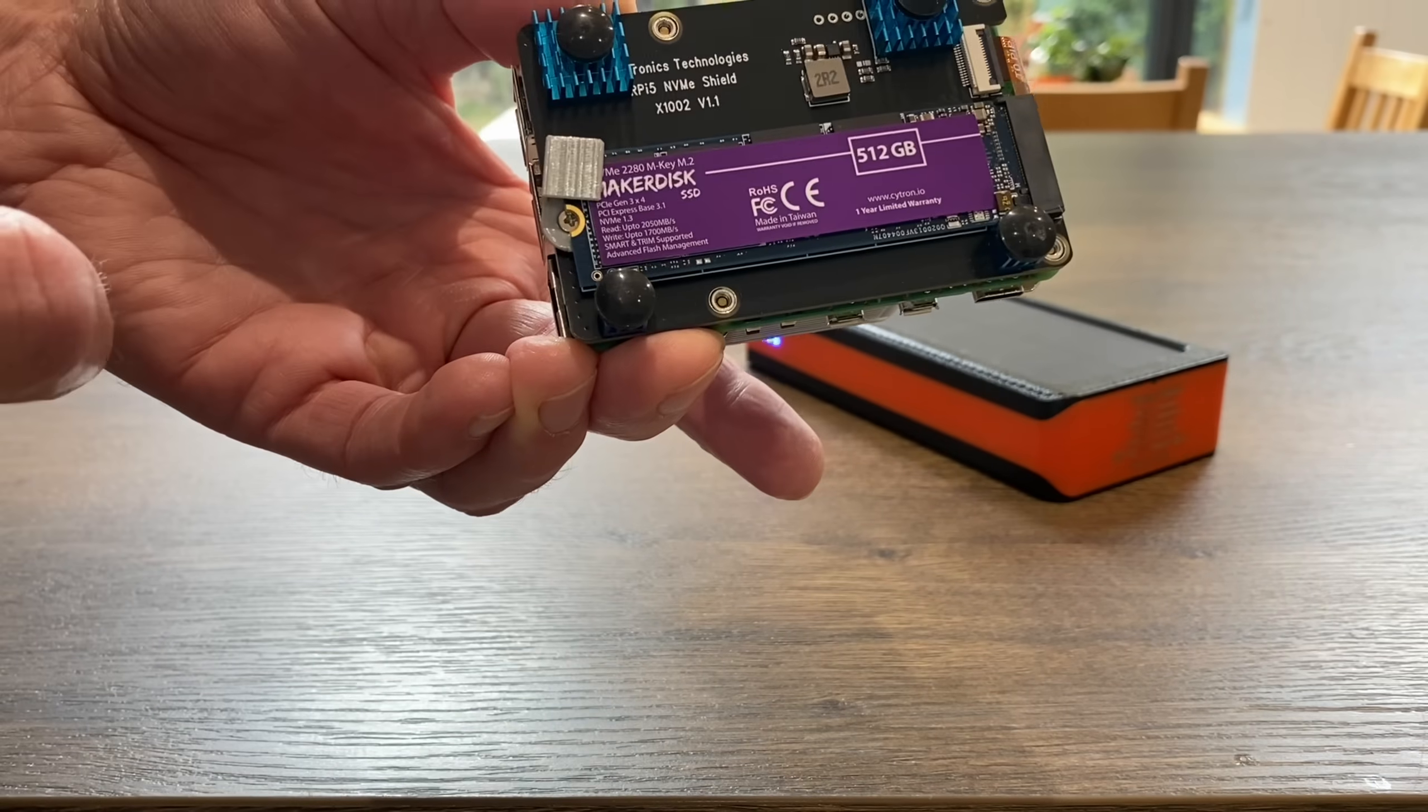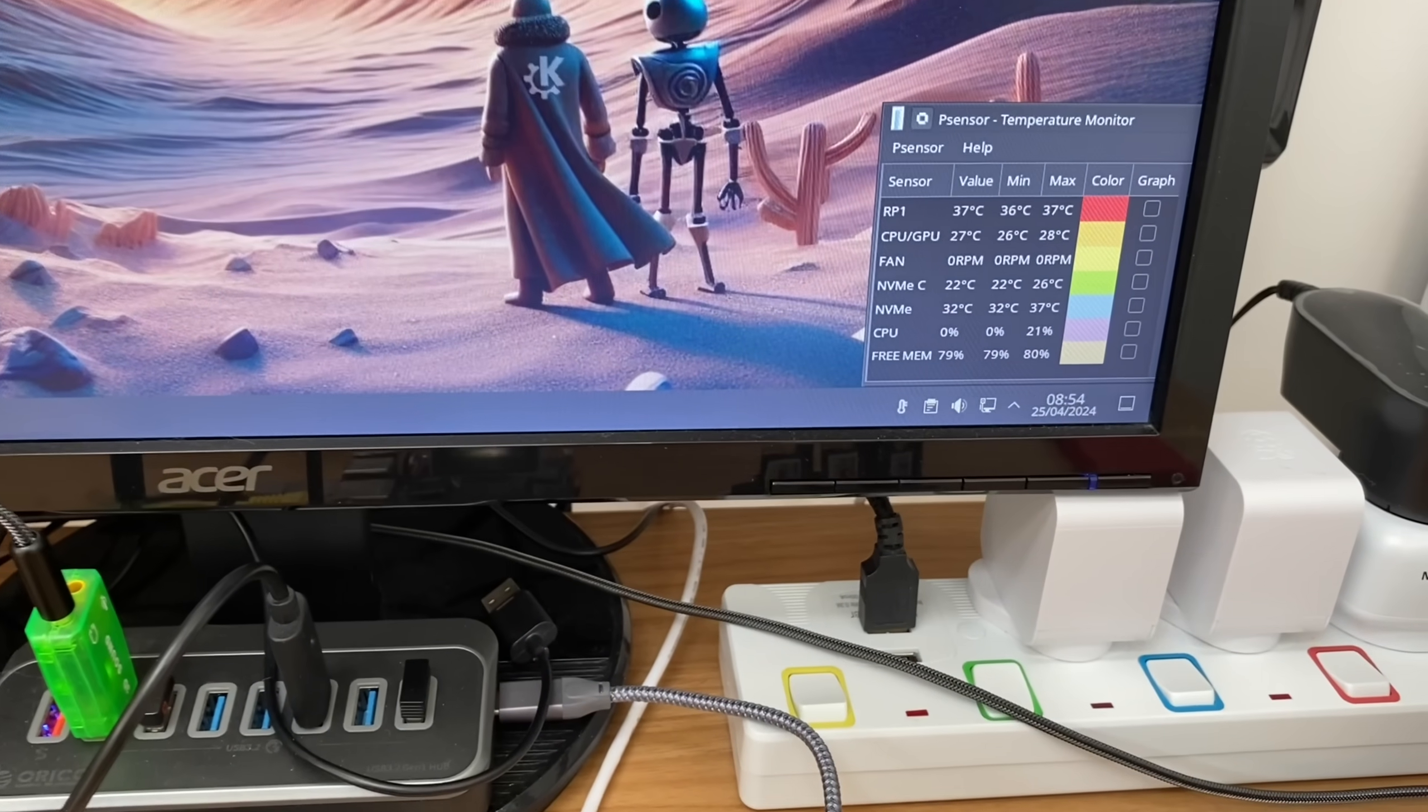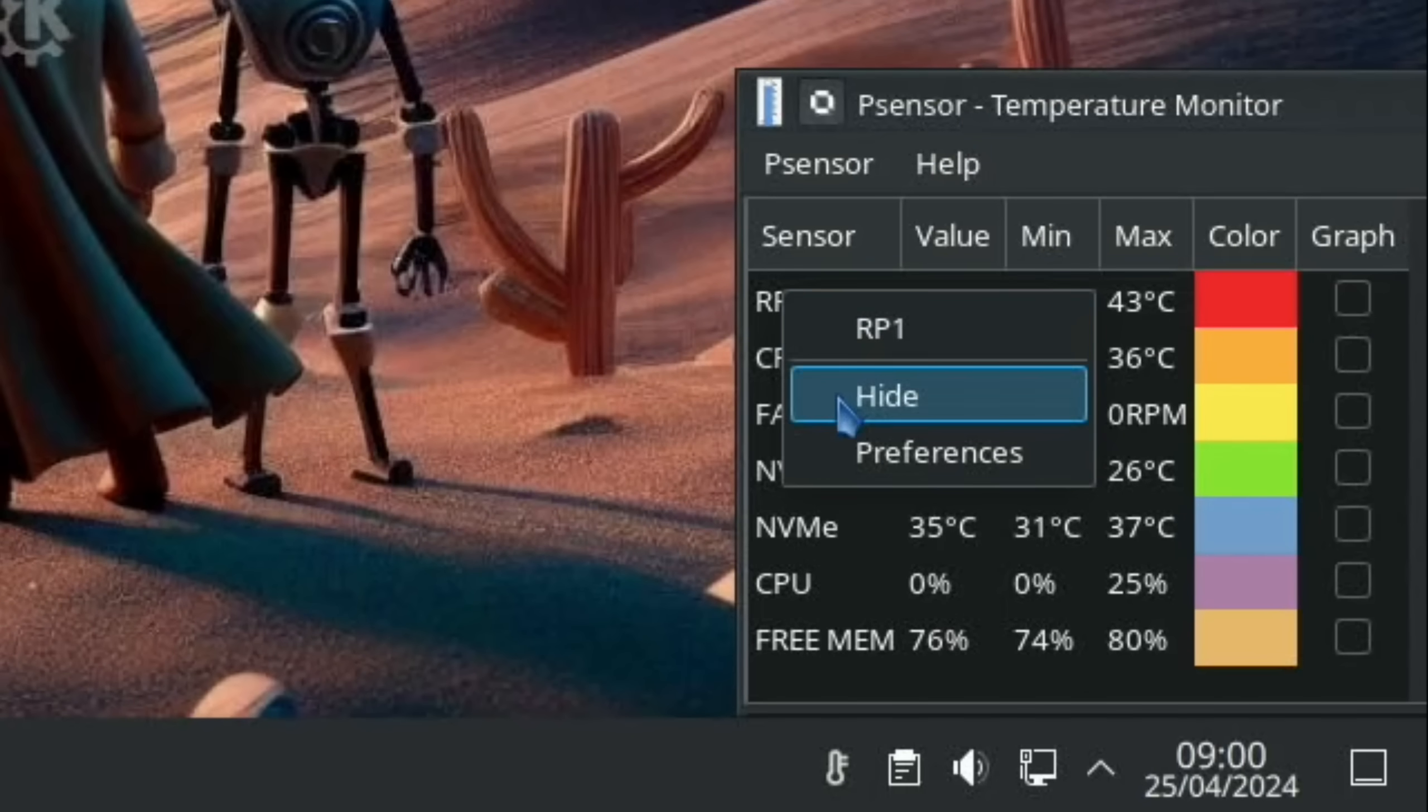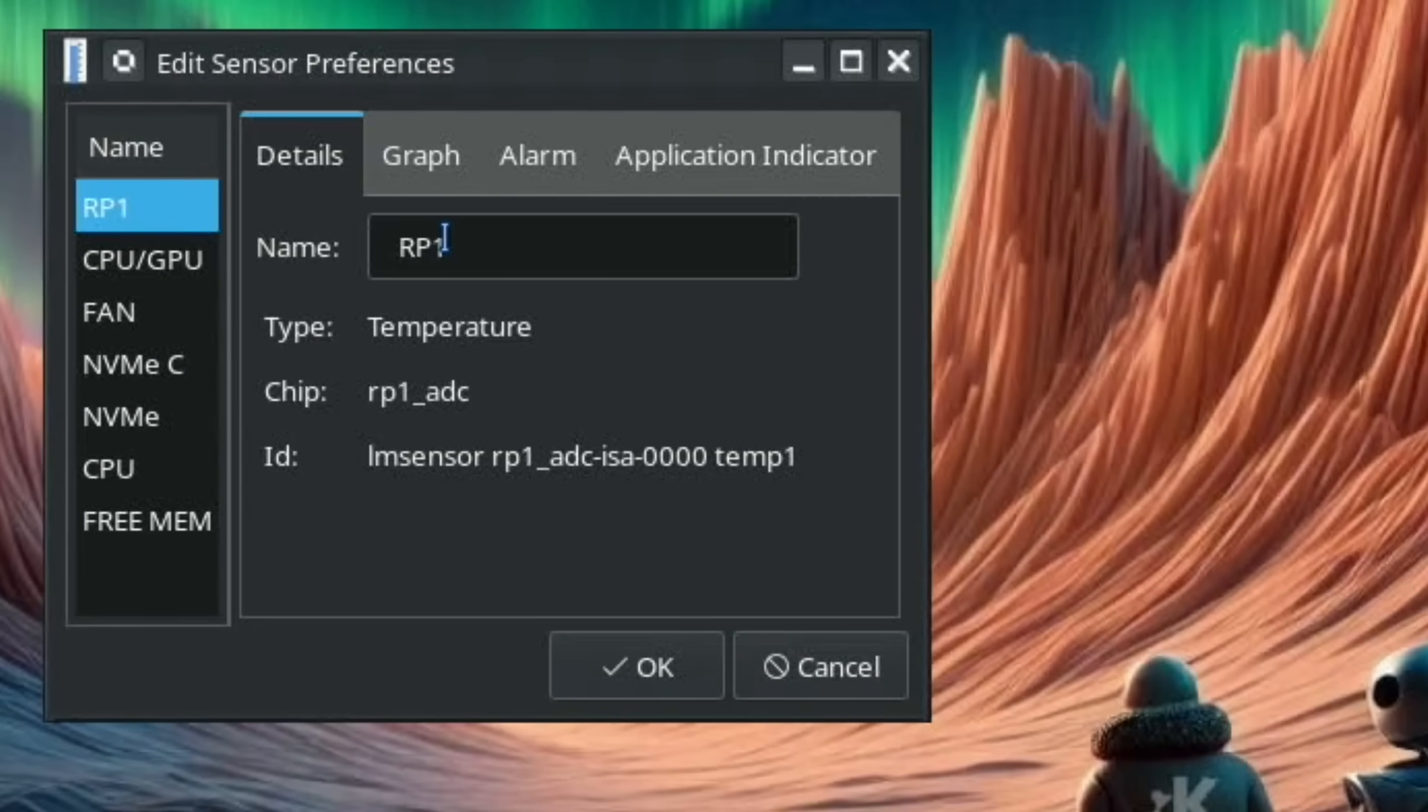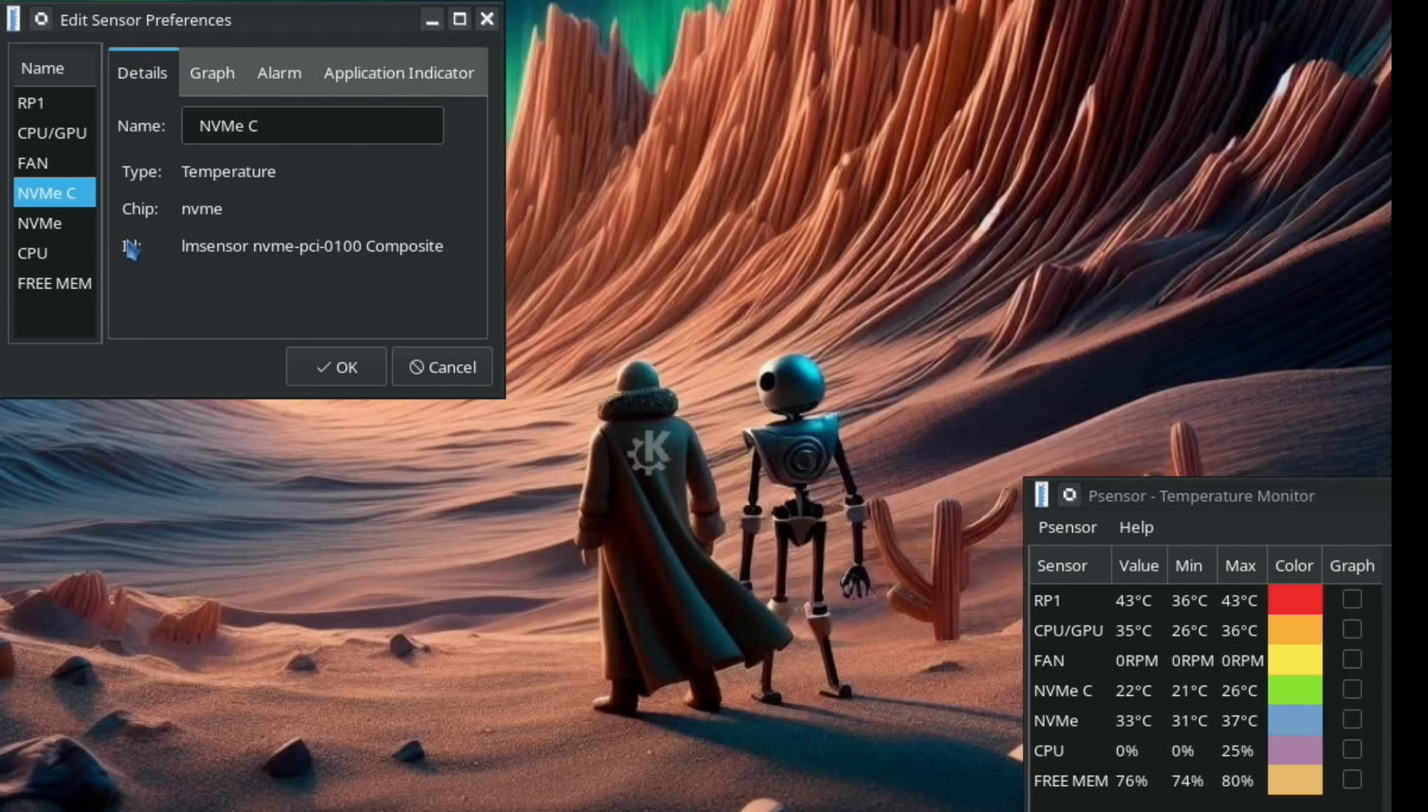I've launched P sensor and I've actually renamed a lot of this because you can click on an individual component in preferences and it tells you what it is. I can see that this is the RP1 chip here so I've just named it RP1. CPU GPU comes up as CPU thermal, obviously fan, NVMe composite and NVMe sensor one.